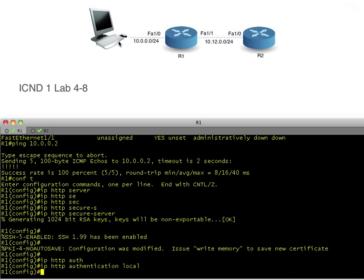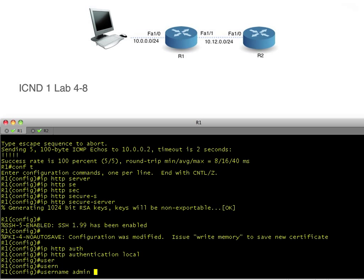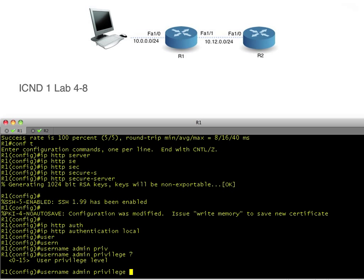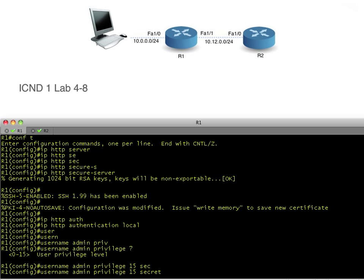One other thing we need to do is 'IP HTTP authentication local'. This means that when somebody tries to connect to this router via HTTP, we want to prompt them for a username and password — using the local database on the running config to challenge the user before giving them access. So let's create a user: username admin, privilege level 15, secret Cisco.